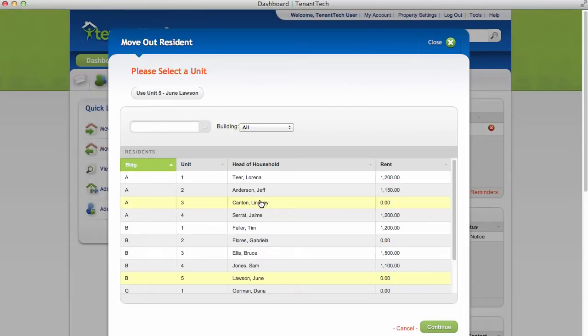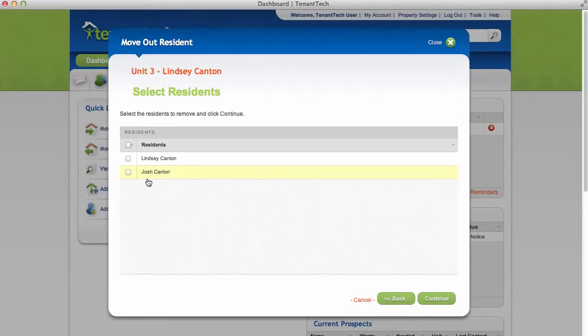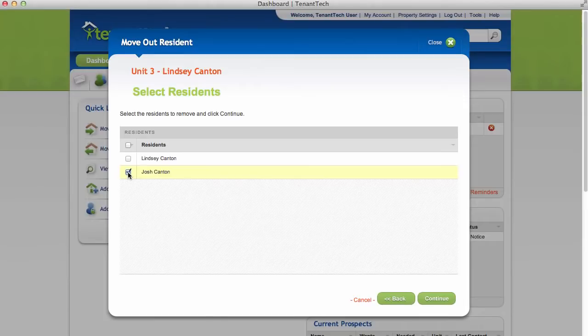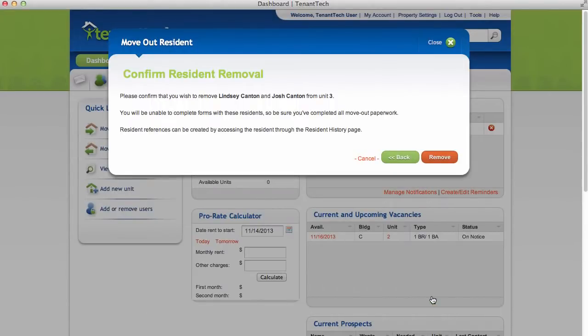Click the resident you'd like to move out, then click Continue. You can choose either a single resident or move out all of the residents in this unit. Click Continue. Confirm you want to remove the resident.